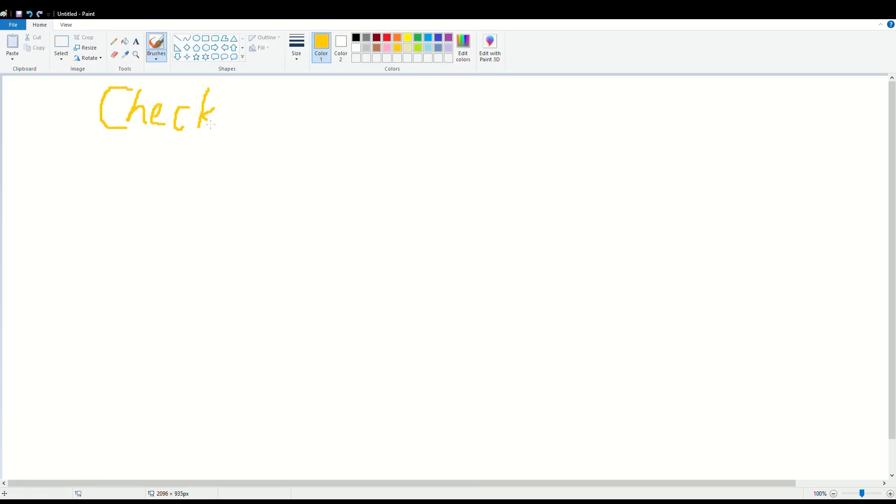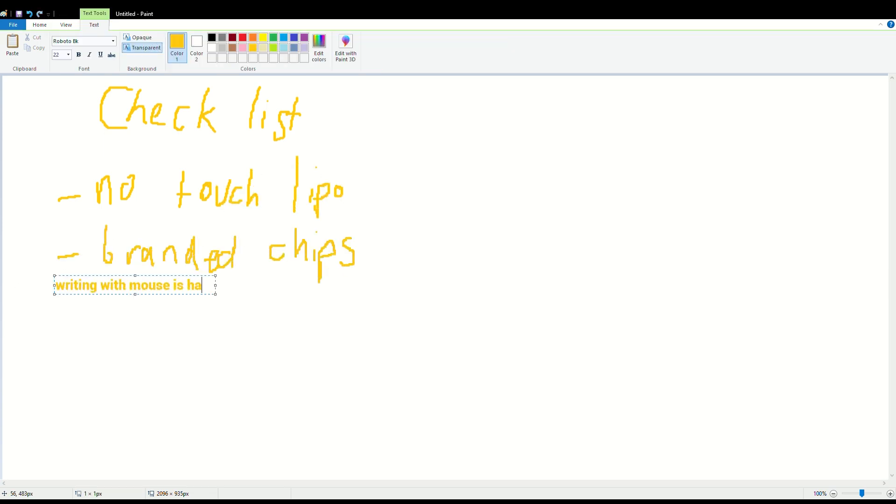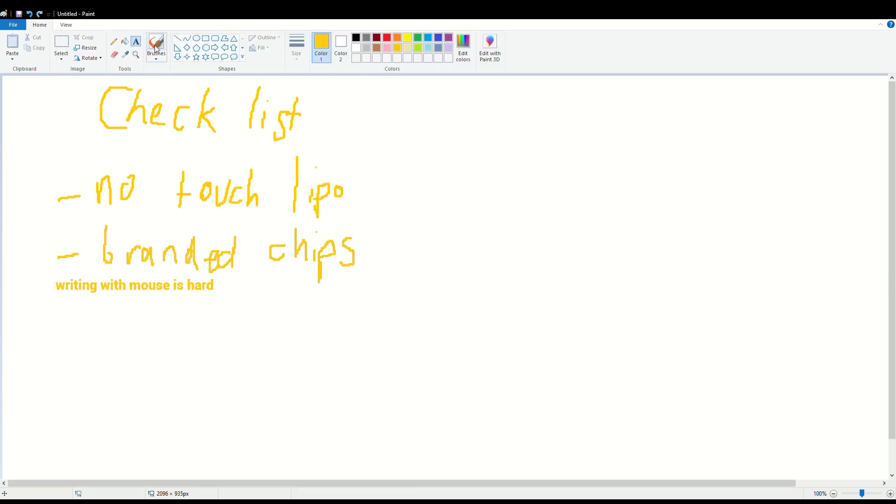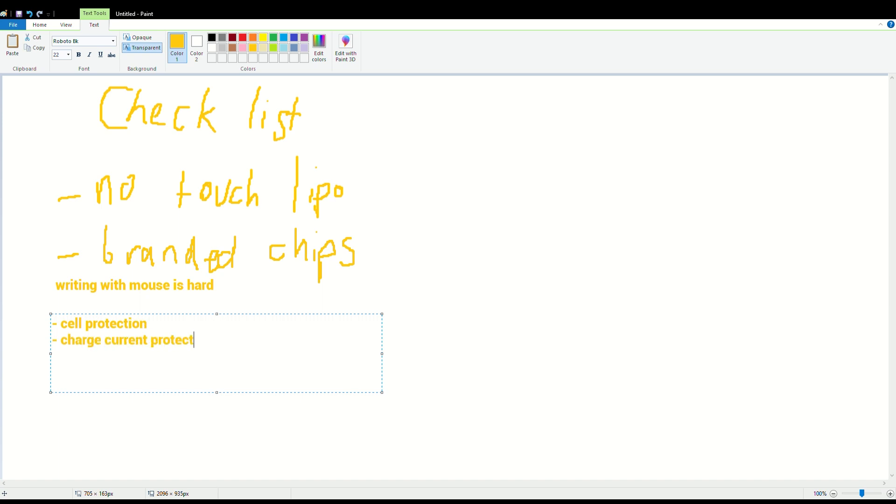So I self appointed myself as Santa of the Game Boy modding community and made a list but I checked it a million times and I came up with the Safer Charge DC board.